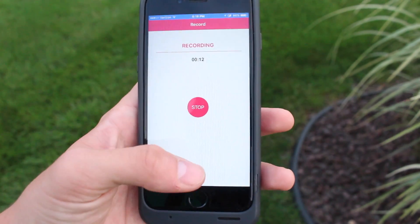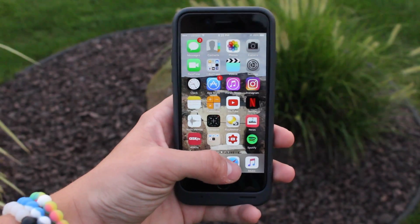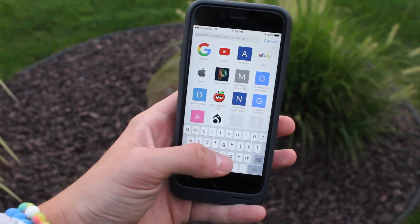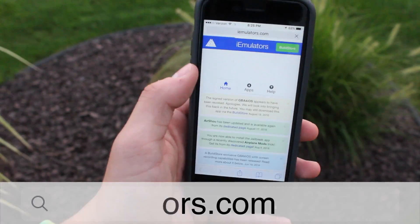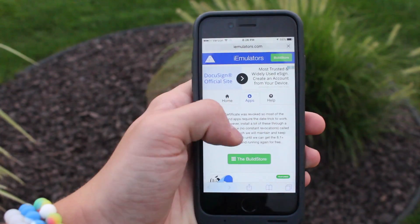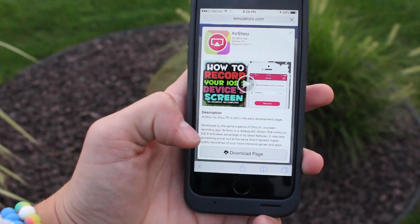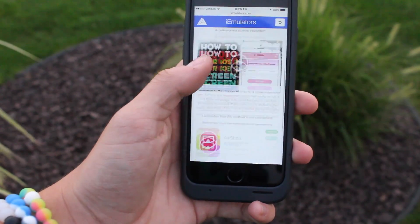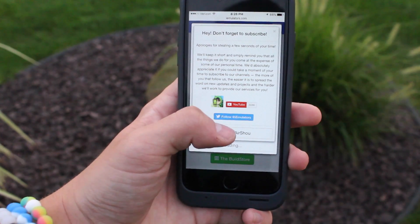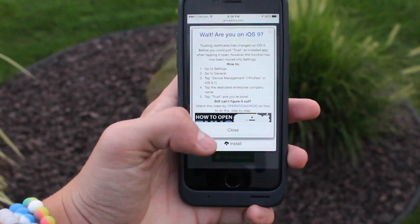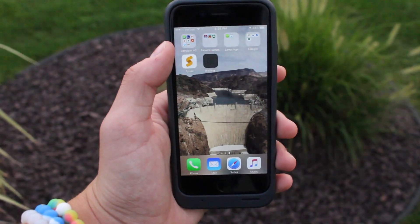As you can see it is recording your screen. Now let's get into how to install this app. Go to Safari and in the search bar type in iemulators.com. After you get to that page, click on Apps, scroll down, find AirShow, click on it, click on the download page, and scroll down again and click on AirShow once more. It will bring up a prompt — click Install, then Install AirShow, and it will begin installing.